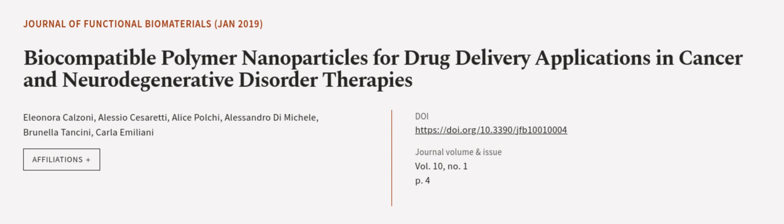This article was authored by Eleonora Calzoni, Alessio Cesaretti, Alice Polchi, and others. Wearearticle.tv, links in the description below.